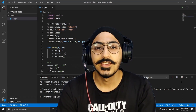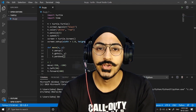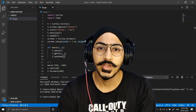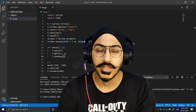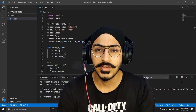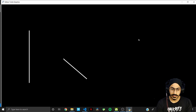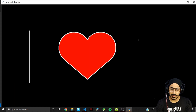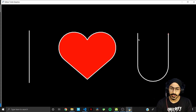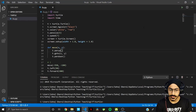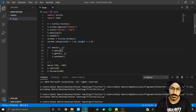Hi guys, Valentine's Day is almost here and in this video I'm going to show you how you can express your love through programming. This is going to be the final thing that we will be making. Let me just run this so you can see what we will be making today.